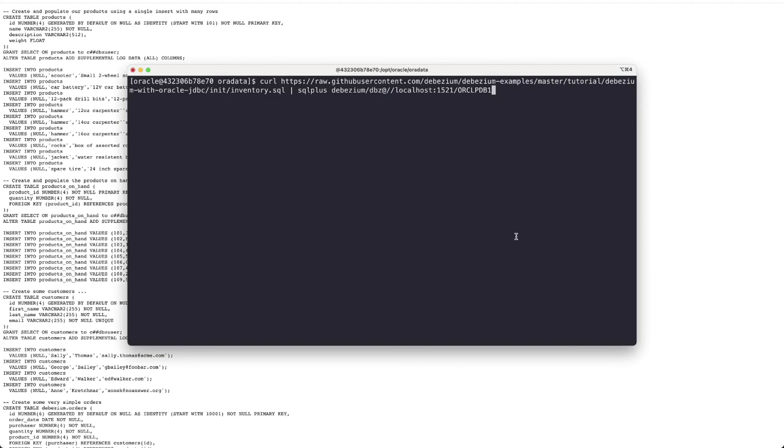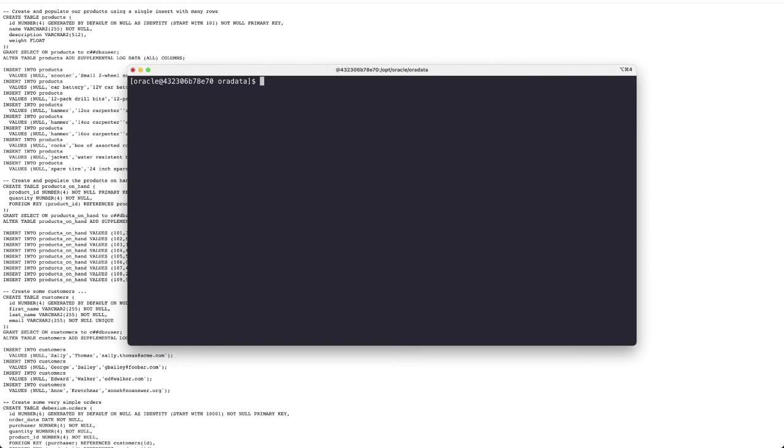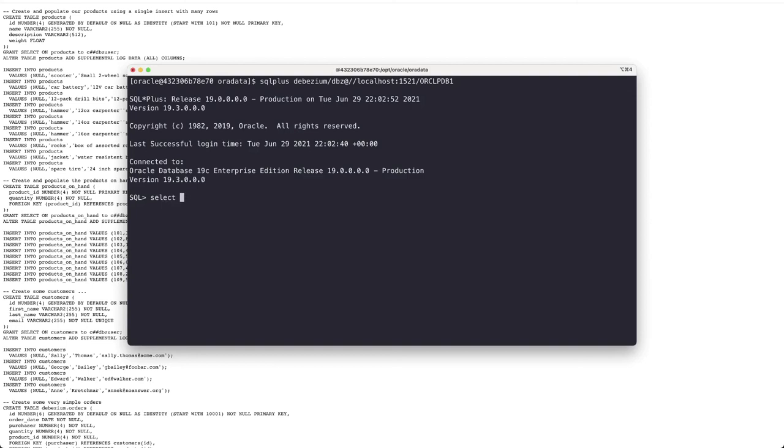So let's log in again as the Debezium user and do a quick select from customers and as you can see our database is ready to start capturing the changes using Debezium. I hope you liked the video and see you next time.